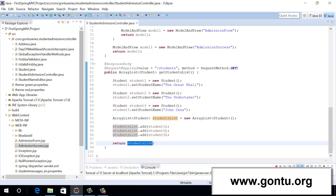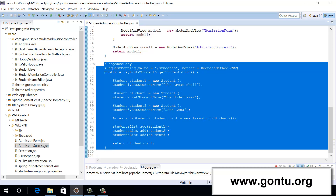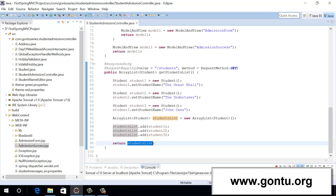If we want that to happen, we have to specify a response body annotation on top of this method. The purpose of including the response body annotation on top of a controller method is to instruct Spring MVC Framework: for that controller method, please do not look for any view technology to prepare the final response. Instead, whatever that controller method is returning, simply convert that to the desired format and send it directly to the client. So here we have included the response body annotation on top of this controller method, and Spring MVC Framework is not going to make use of any view — it's going to return this value directly to the client by performing the conversion task in between.